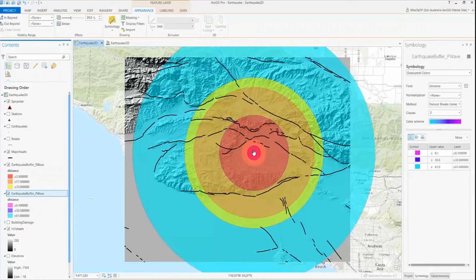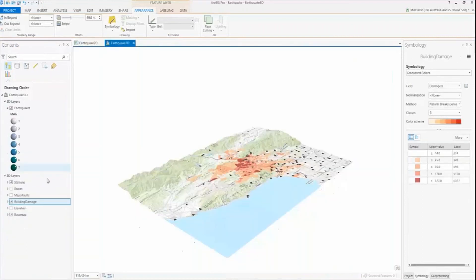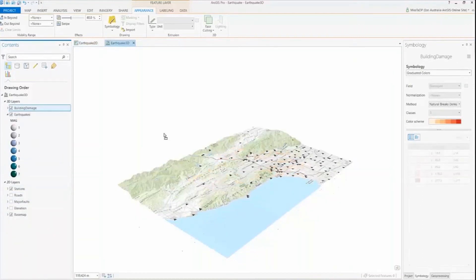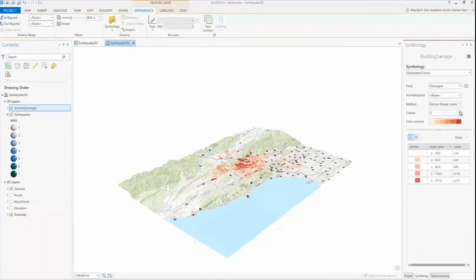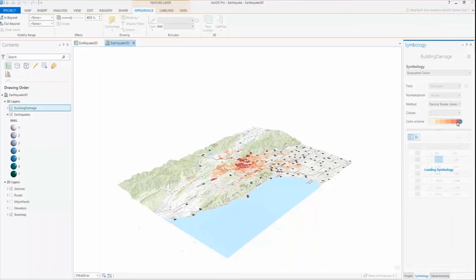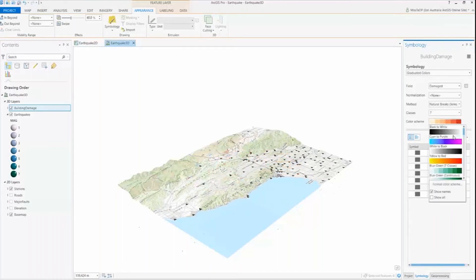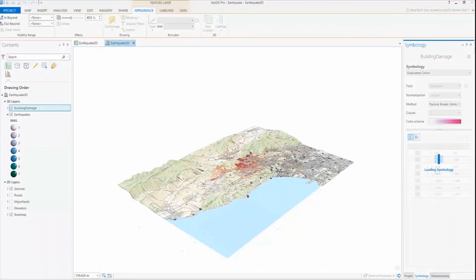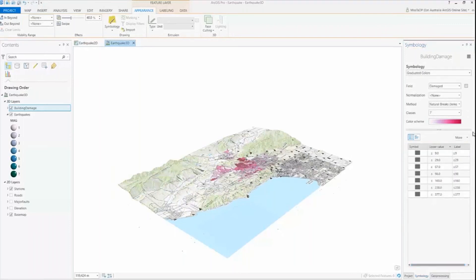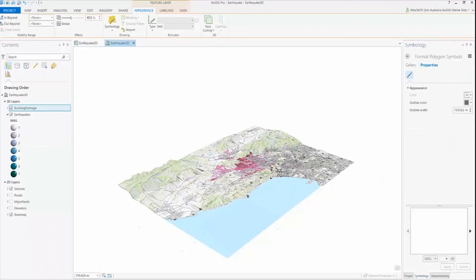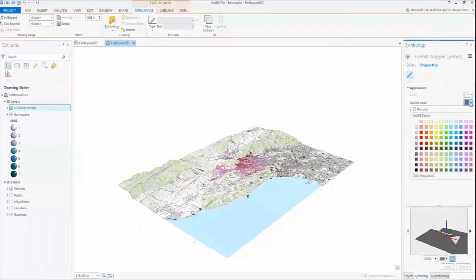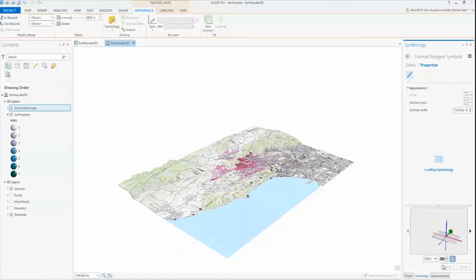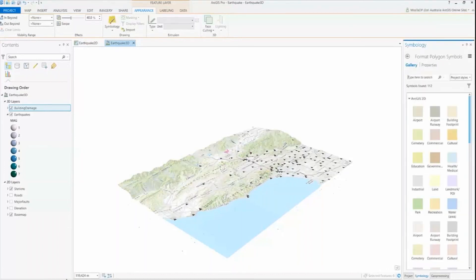By turning on both layers against my hillshade as well as my major faults, I can see just how far the waves travel as well as the amount of damage that can result. For analysis in 3D, within my 3D scene I'm adding the building damage layer to the 3D layers. I'll quickly change the symbology so we can see the color of these buildings once I run an extrusion exercise. I'm happy with the purple-to-red color scheme, and by removing the outline I get to concentrate on the data that's actually relevant to my map rather than the outline of polygons.